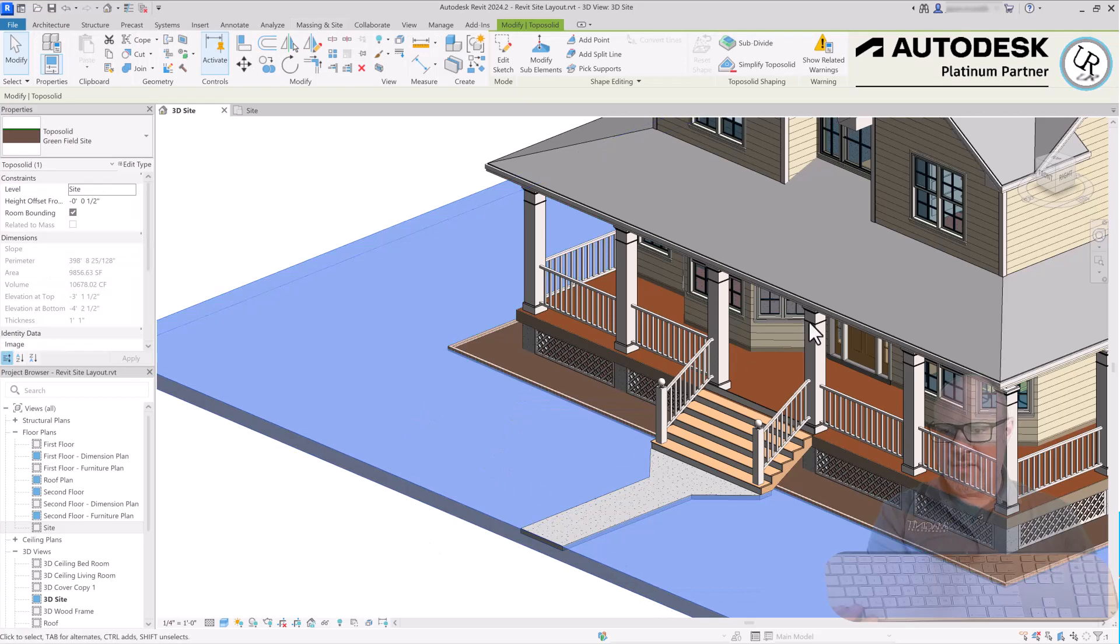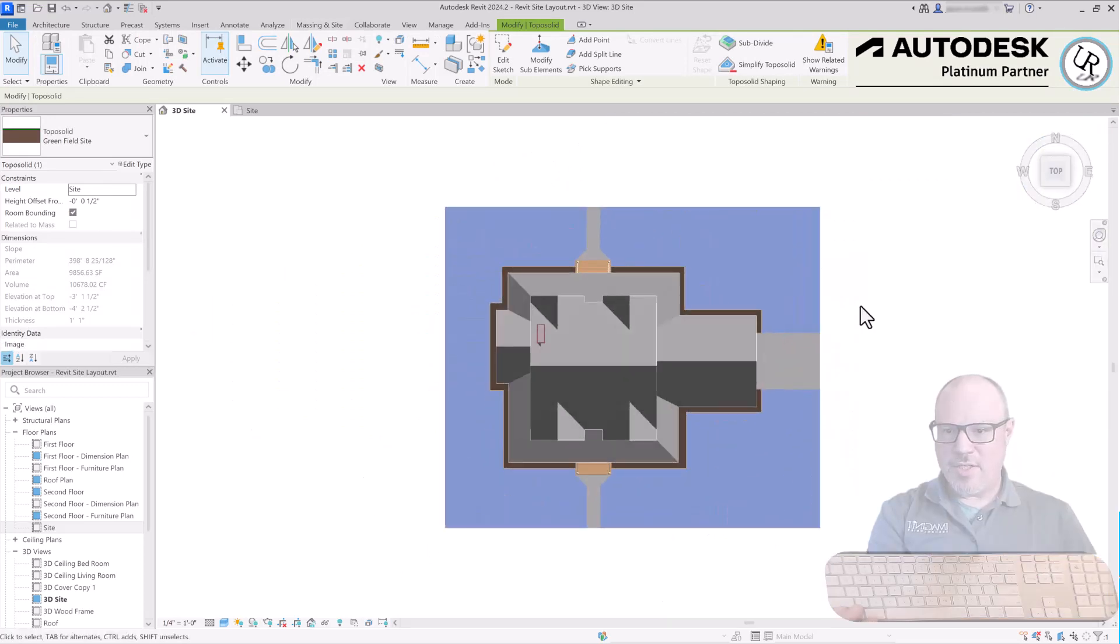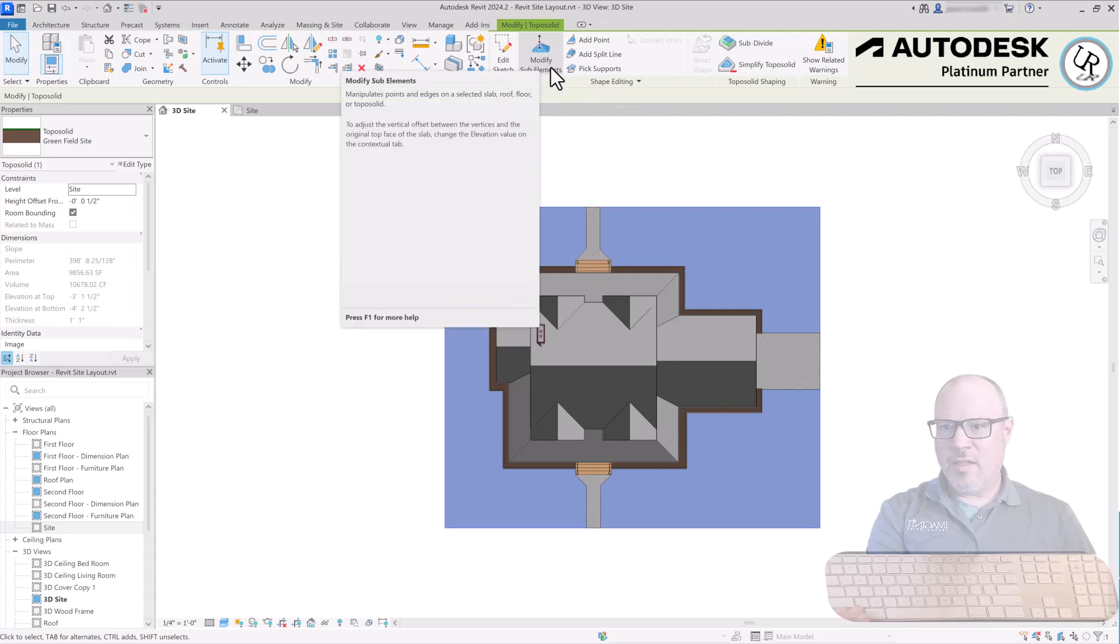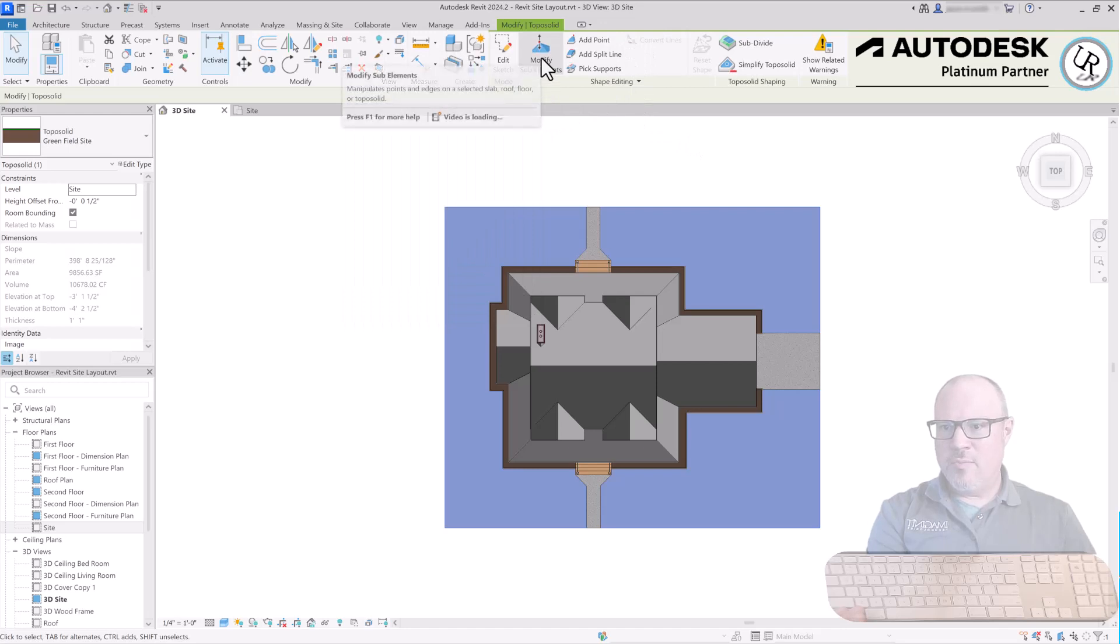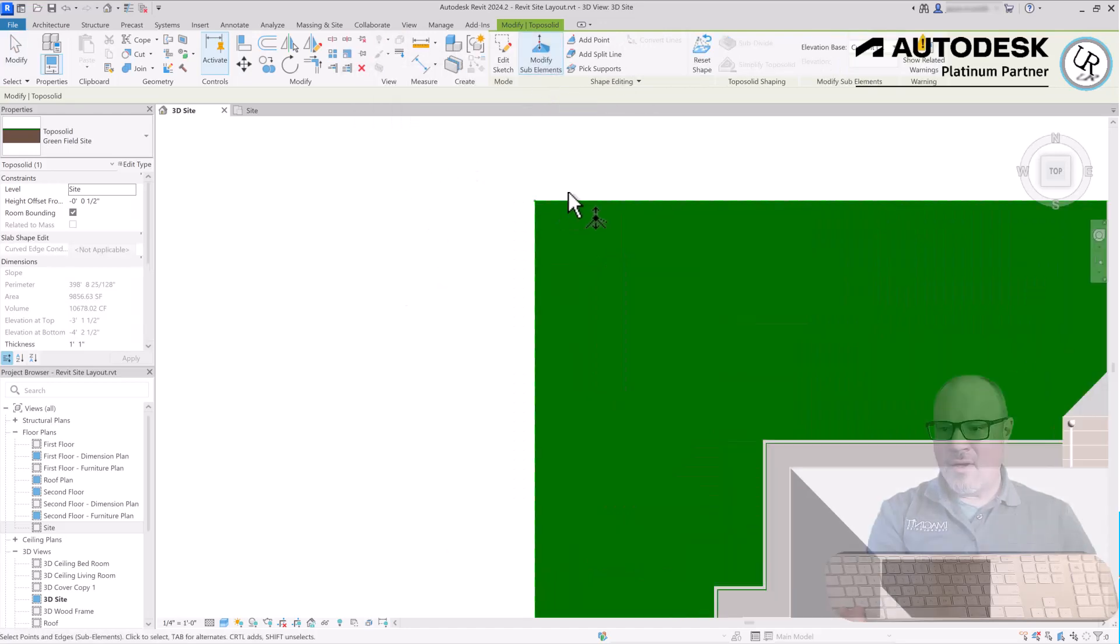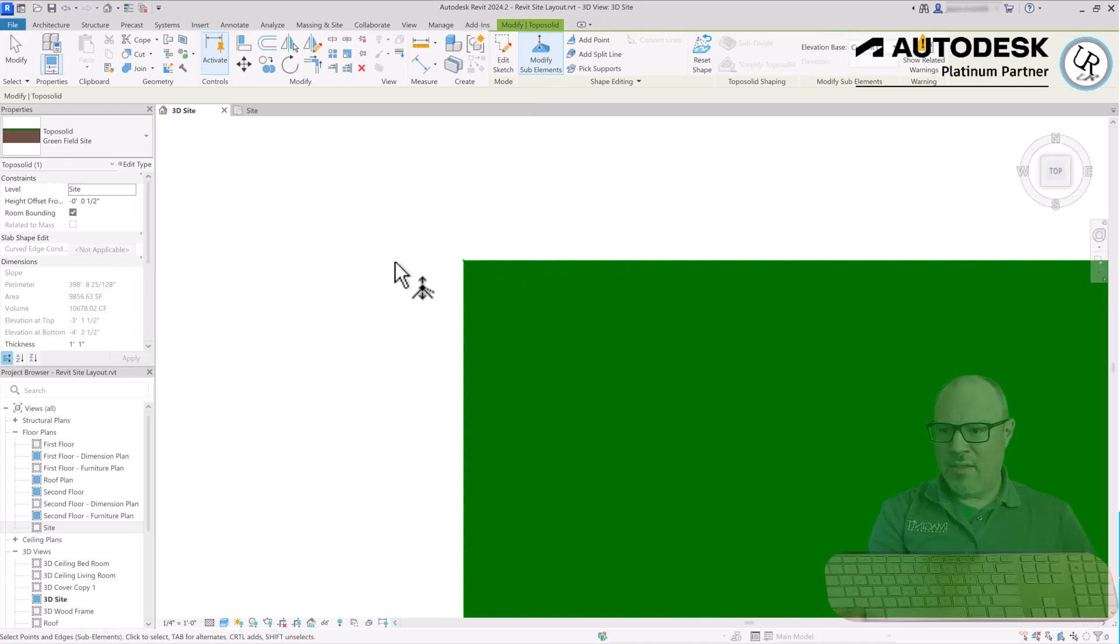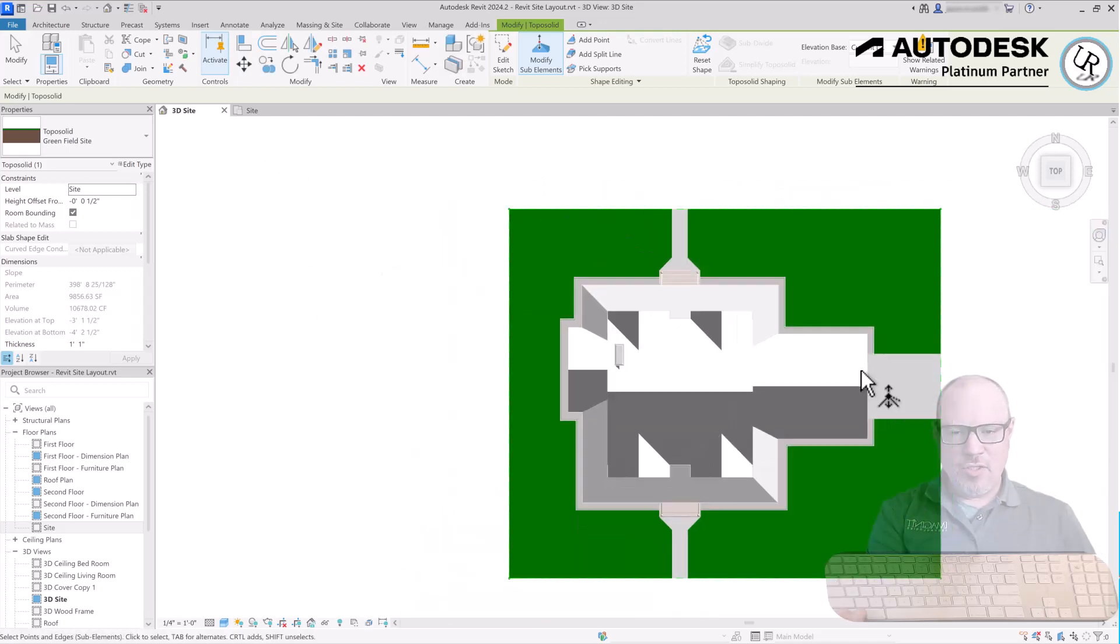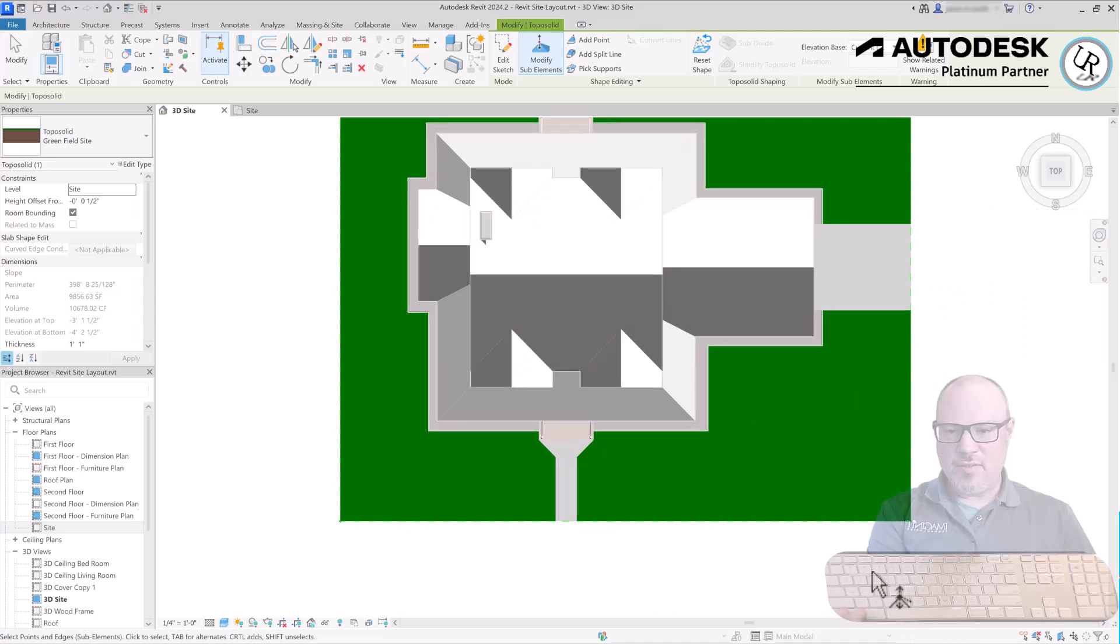Next I'm going to click on the site topo surface, go to a top-down view orientation, and in the Modify Topo Solid tab Shape Editing panel you have some options. Under Modify Sub Elements you have a choice for Add Points, Add Split Lines. Choose Modify Sub Elements and you can see the outline show up as a light green dashed line with green points at each corner. This gives you the ability to add elevation changes to all of the site positions.